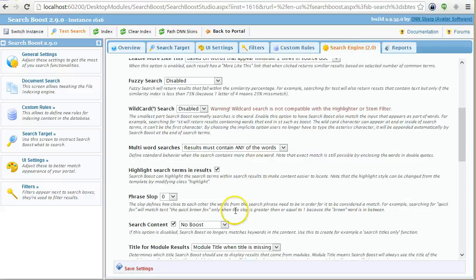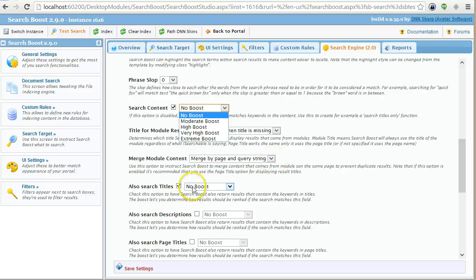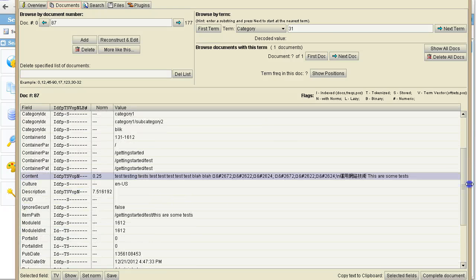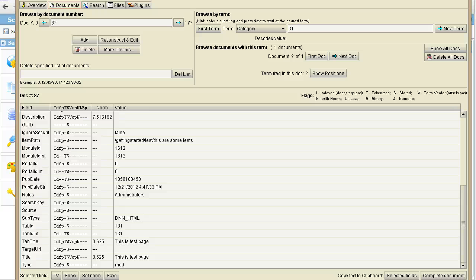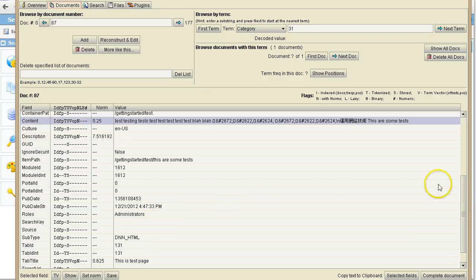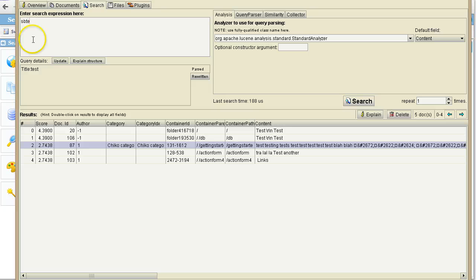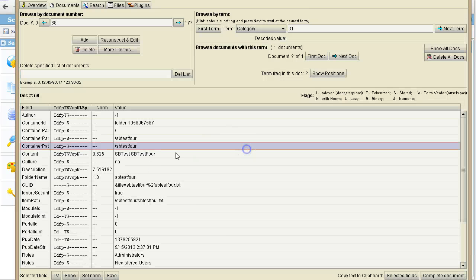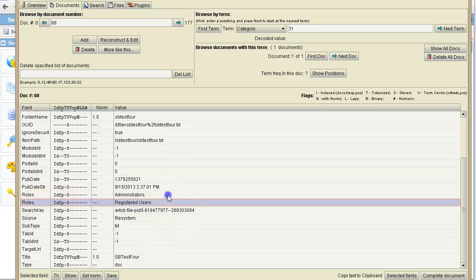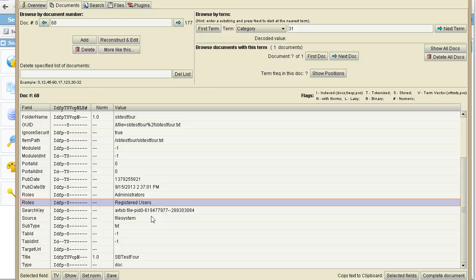Above that, Search Boost also applies additional boosts based on various fields you can configure in the Search Engine screen under Search Settings. You can boost content, boost the title, and boost individual fields. For example, one issue we had recently with a customer was that some documents appeared with different permissions than expected. You can go into the index, search for known words, double-click the result, and check the roles field to see if all expected roles are there — such as Administrator and Registered Users.